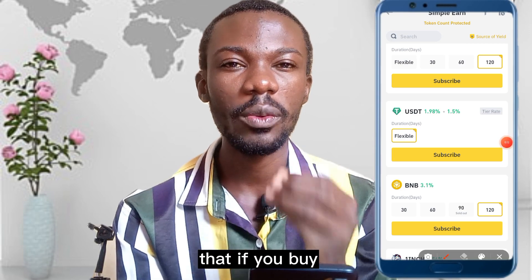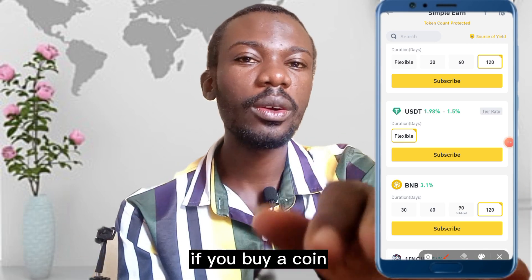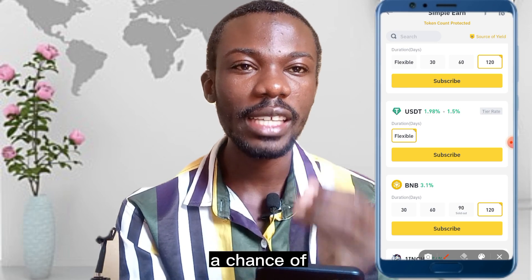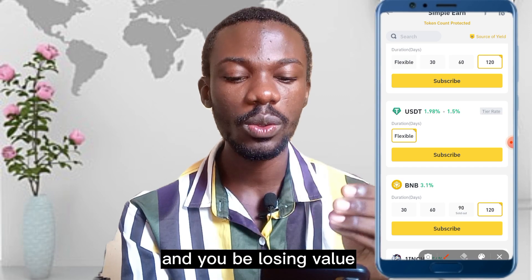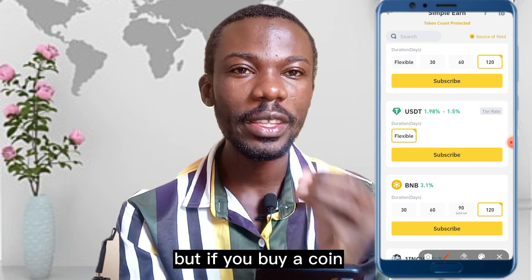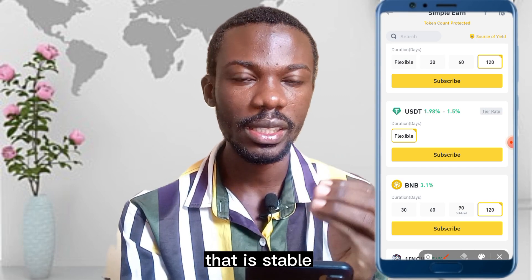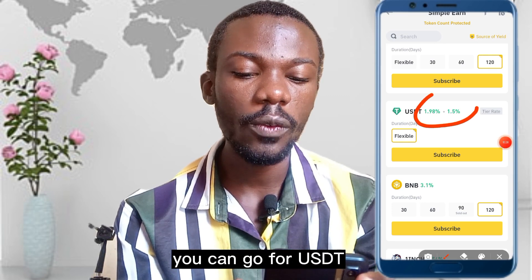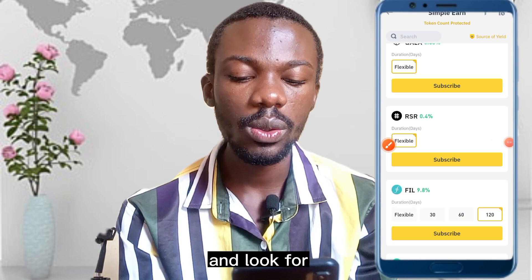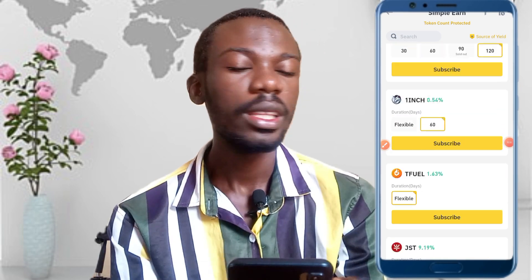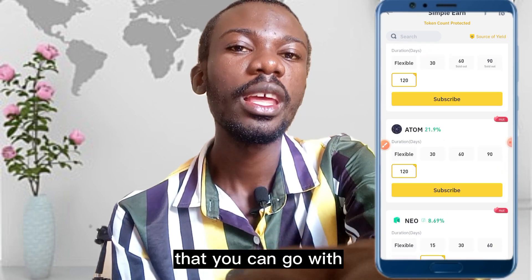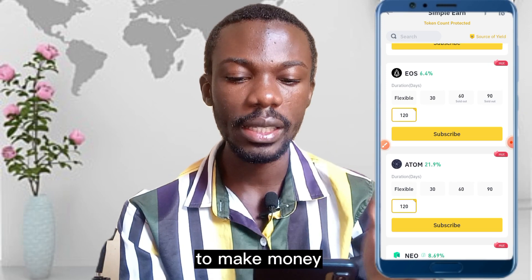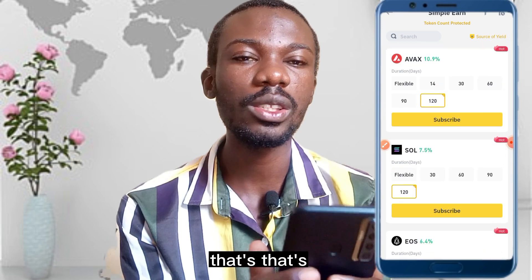That is the difference between flexible and locked. If you buy a coin that is not stable you risk it going down and losing value, but if you buy a stable coin you'll be able to safely earn the percentage. You can go for USDT, BUSD, and other stable coins — once you go for those coins you are going to be able to make money with those coins.